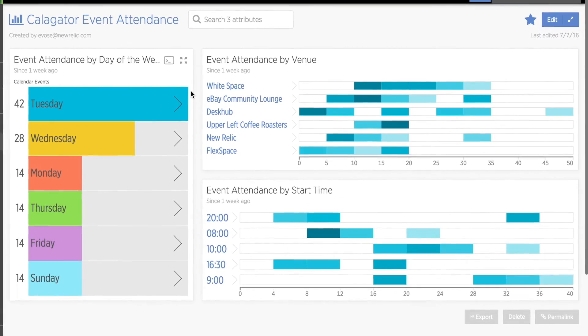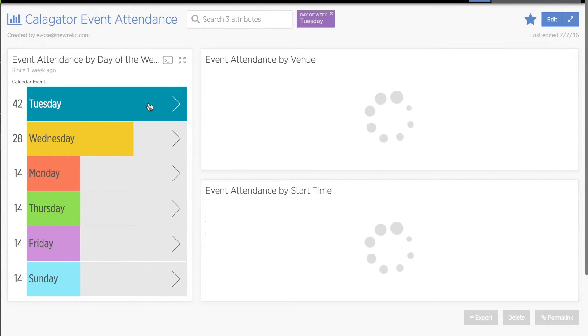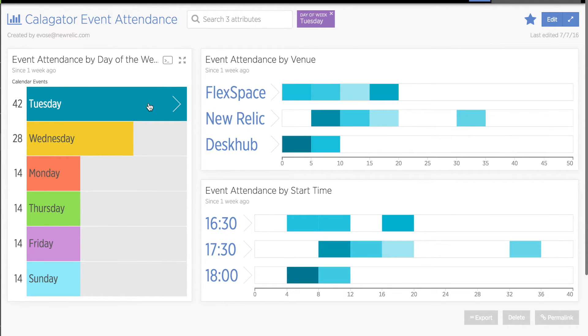In my first example, I have data about attendance at the events listed on my calendar app. I captured this external, real-world data by asking event organizers to do a head count of participants and then submit those numbers.